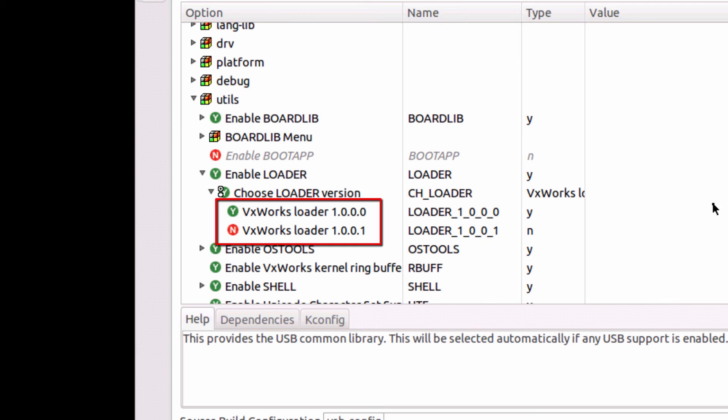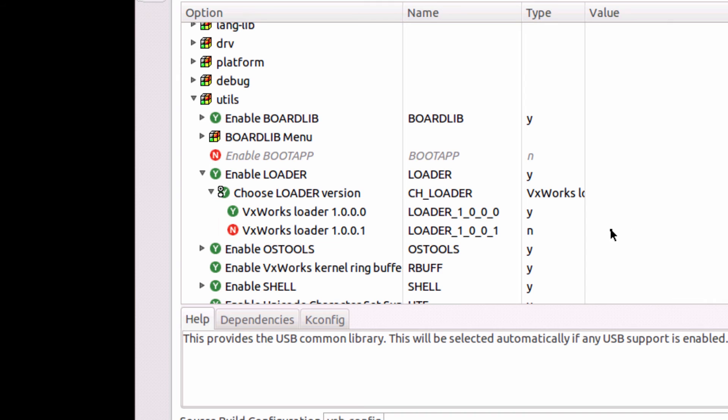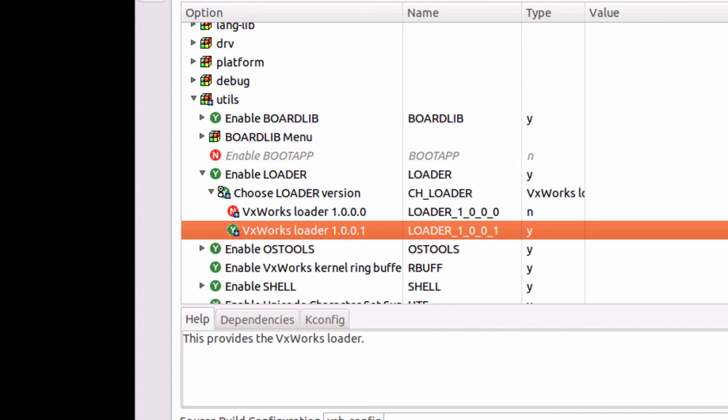I originally had the version 1.0.0.0 layer, and now there's a VxWorks loader 1.0.0.1 available to me. I want to pick up the new updates, so I will just select that layer.